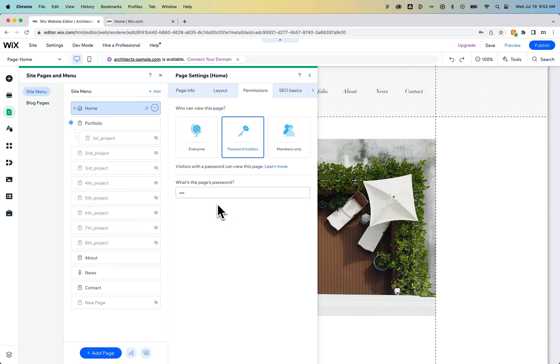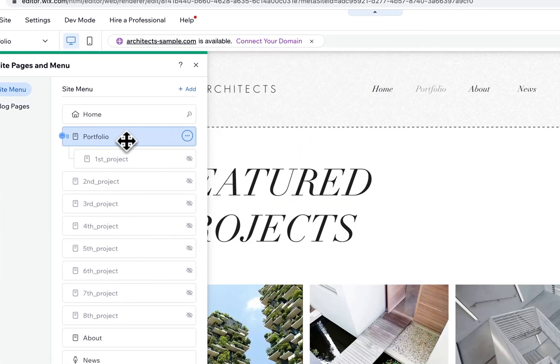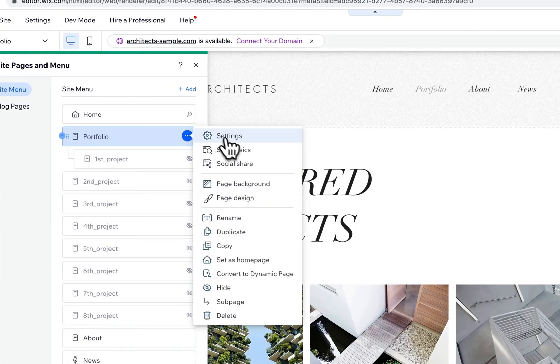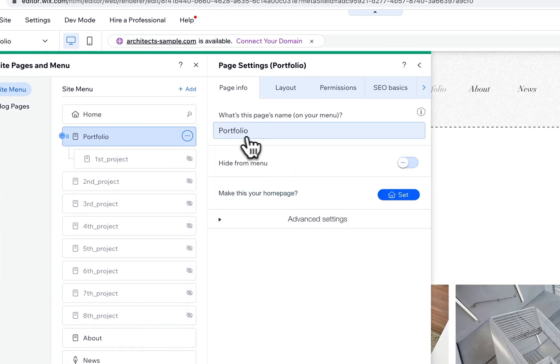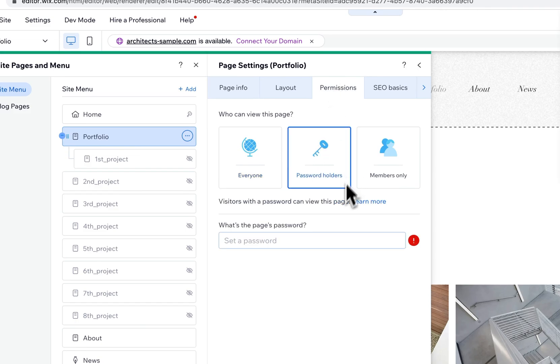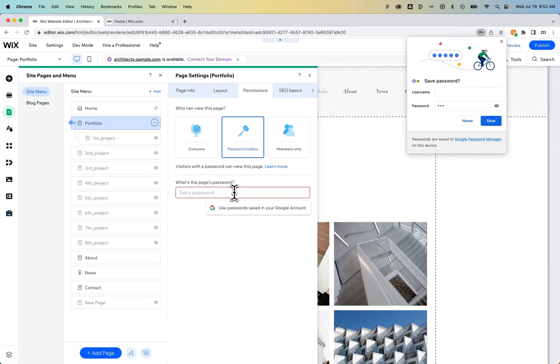That's only for the home page. That works well if nobody knows any internal linking or you don't have any internal links out there. But you can password protect other pages as well. If I were to go to portfolio, I could do the same thing: go to settings, permissions, and password protect that page as well. So if those are found in Google search or your site's already been indexed, then you may need to password protect those pages to keep them private.